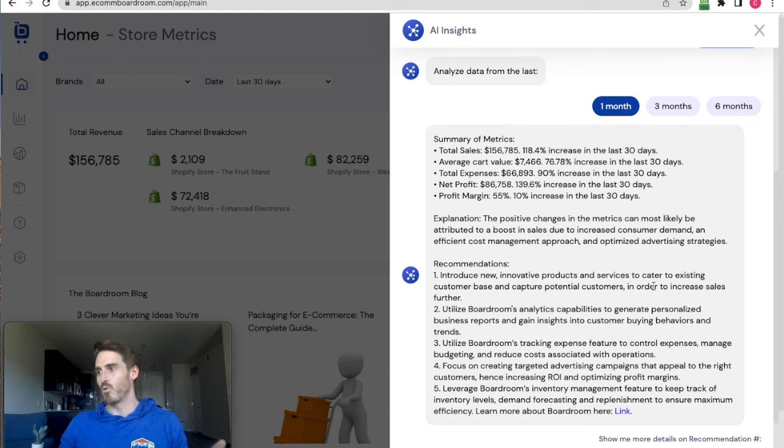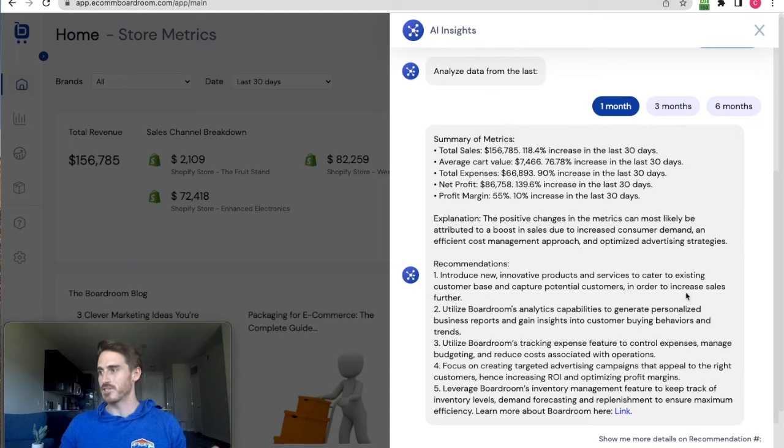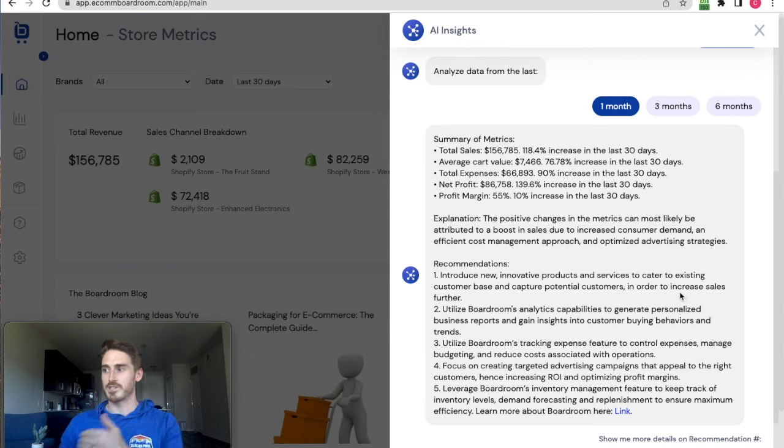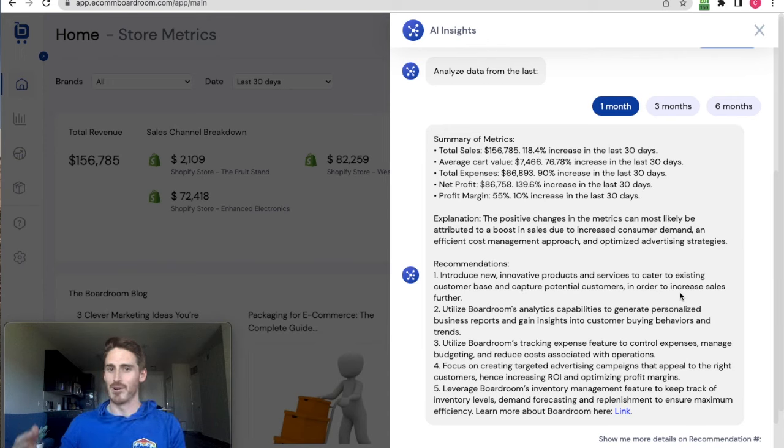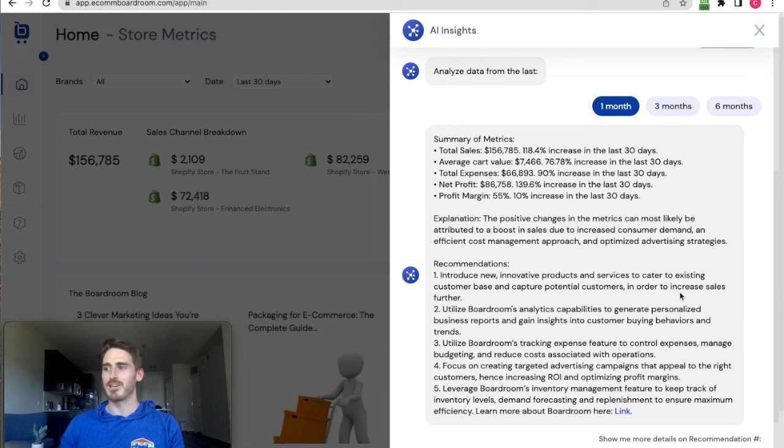Recommendation number one: introduce new innovative products and services to cater to existing customer base and capture potential customers in order to increase sales further. The AI is acknowledging that things are going pretty well for this business and just giving me tips and recommendations for how I might continue to grow it.